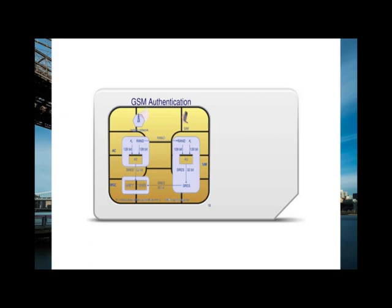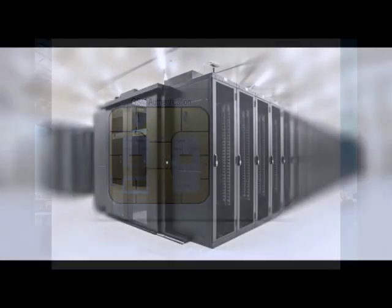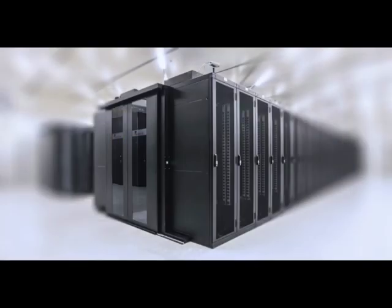Each SIM holds a unique KI assigned to it by the operator during the personalization process. The KI is also stored in a database authentication center, or AUC, on the carrier's network.